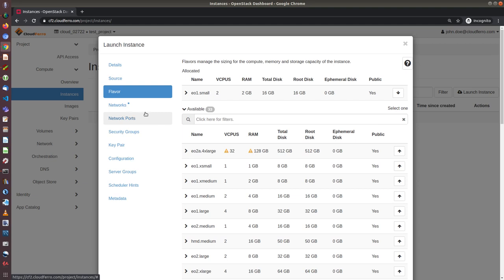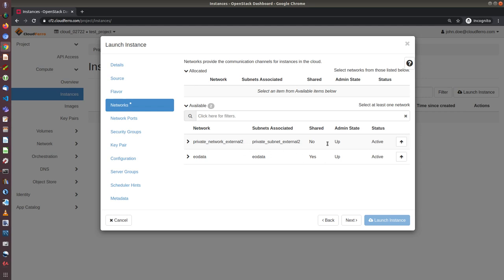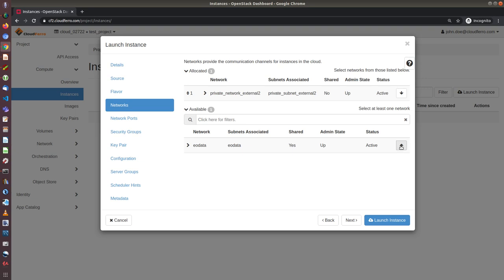And now we will move to networks pane. In networks pane, in this example, we can see two networks: one is EOData and one is private network external tool. A moment later, I will explain what private network external tool means. But in our case, it means that if we want to have access to the external network, so access from the internet, we need to choose one of the private networks. And in our case, we don't have much choice, we just have external tool, so we choose private network external tool.